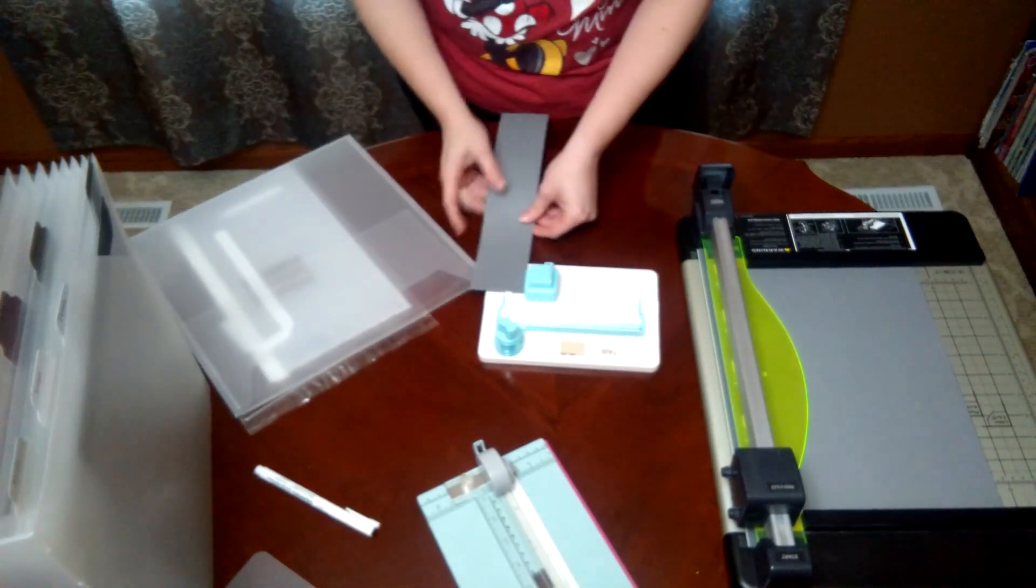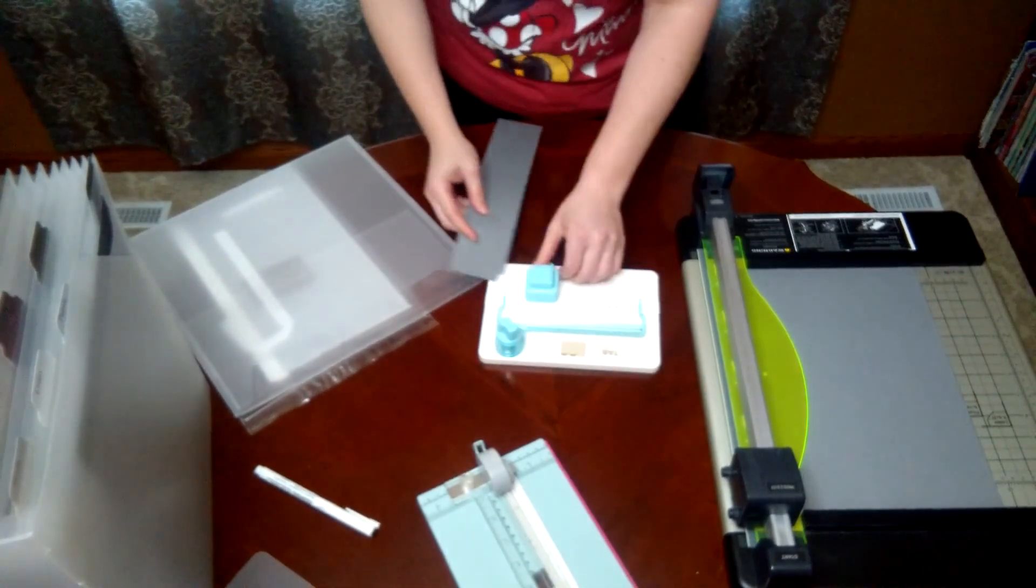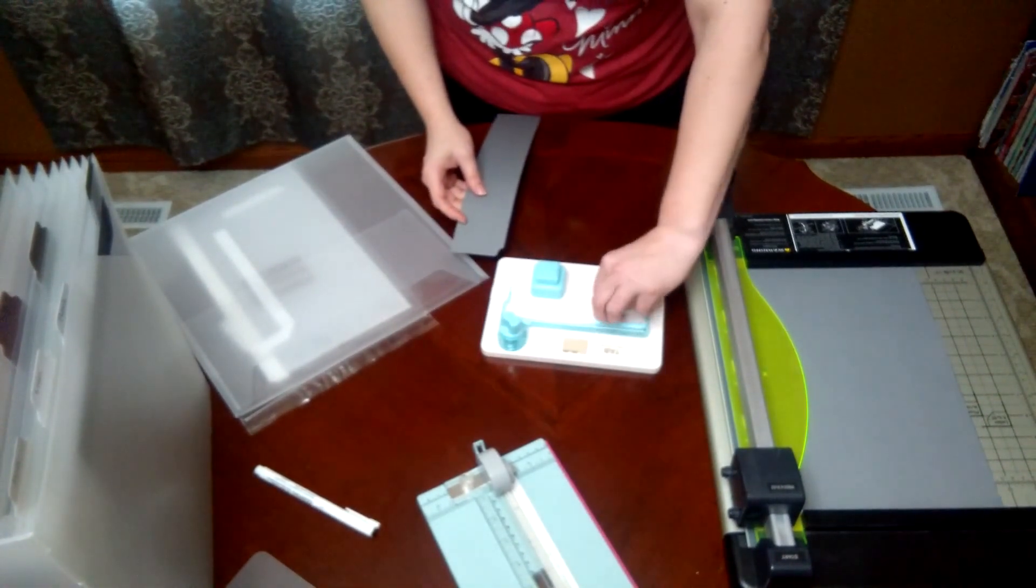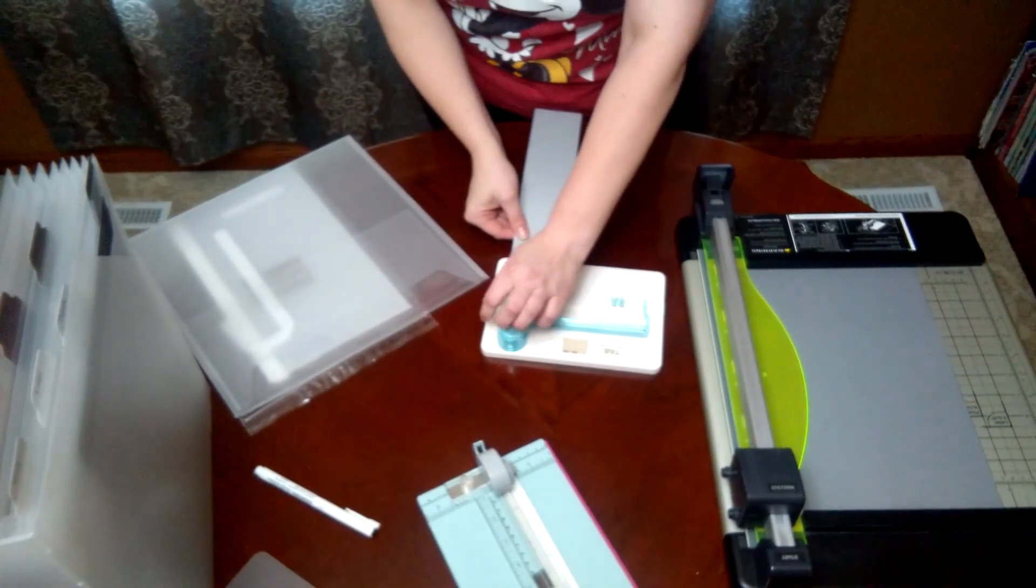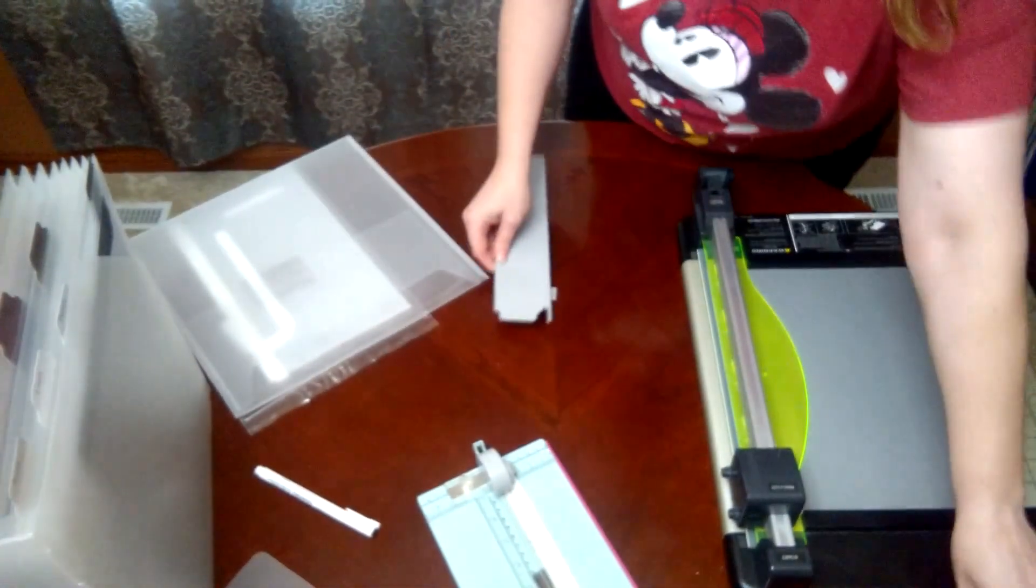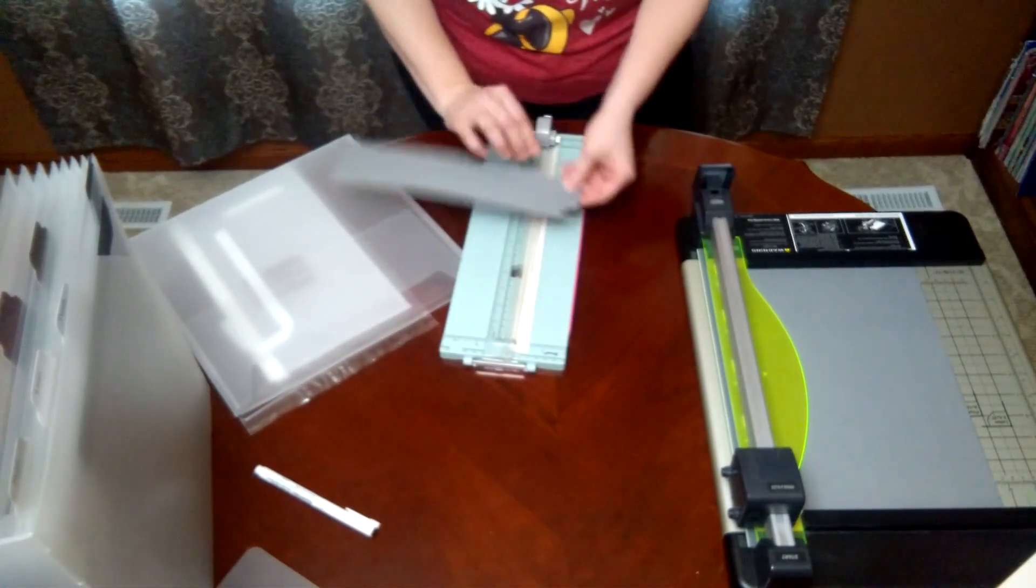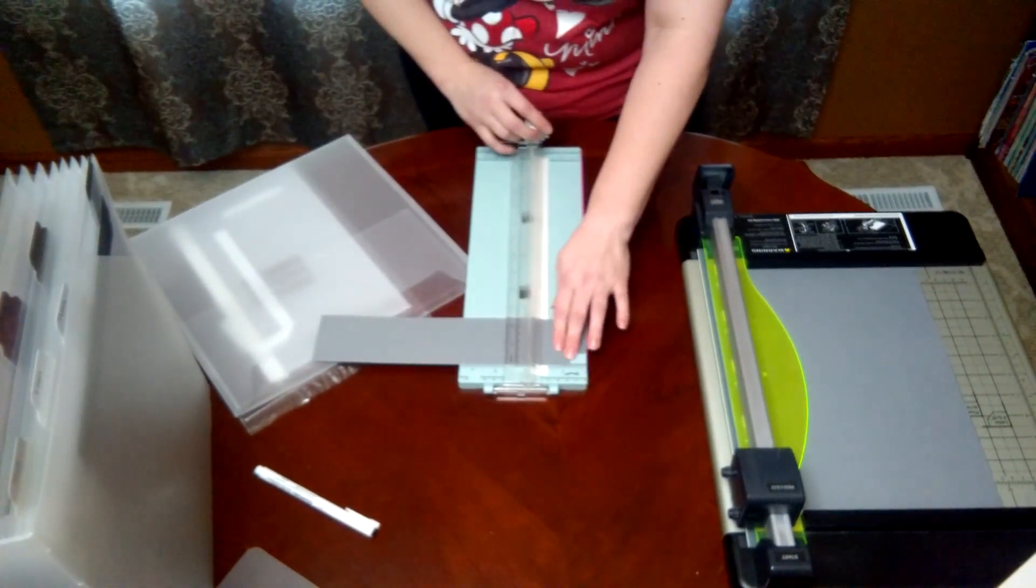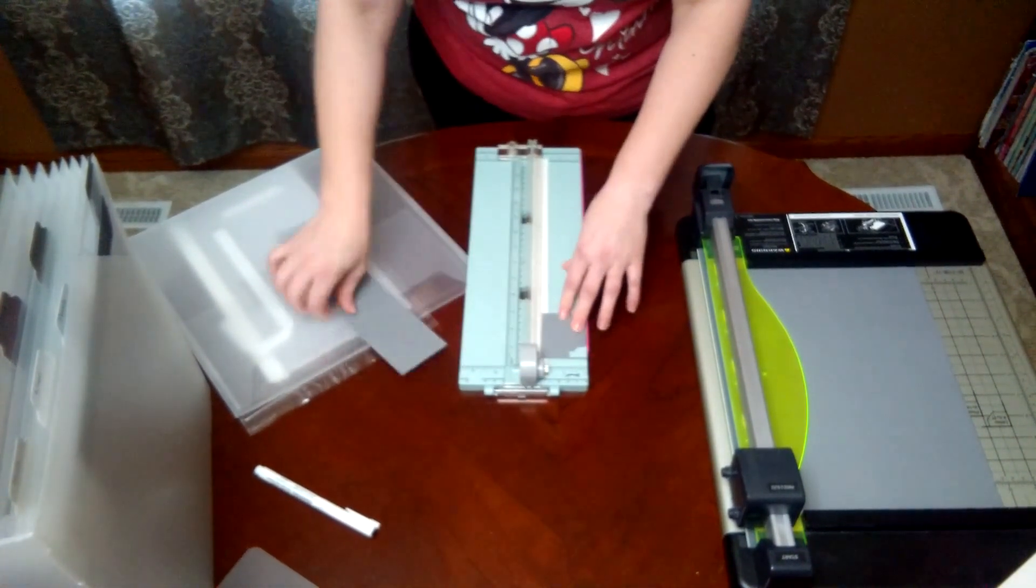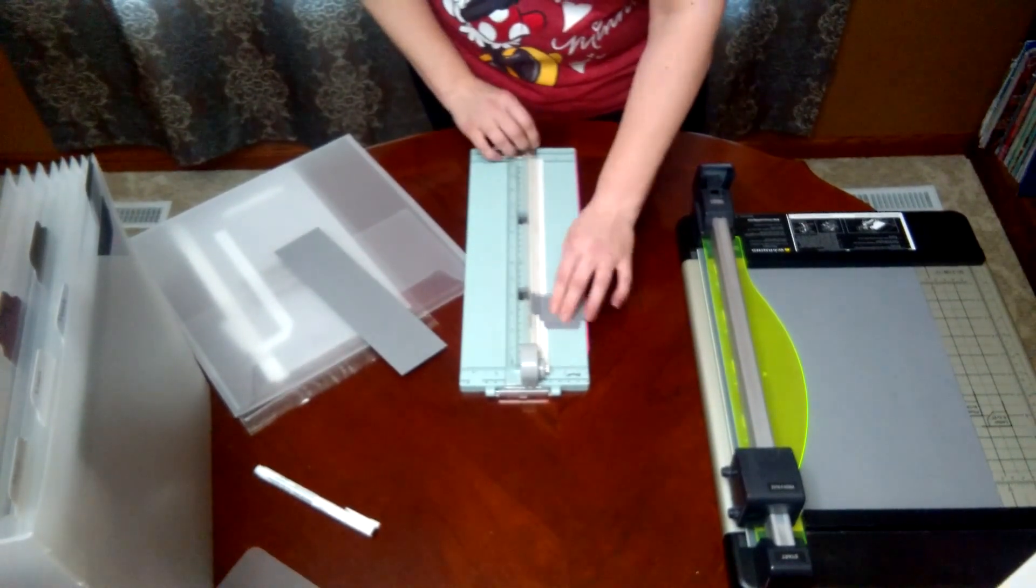Then I just trimmed it to the size I wanted. So I cut it so I just went down about two inches—it just needs to be far enough so you can adhere it inside your envelope—and then I cut off a little extra there.